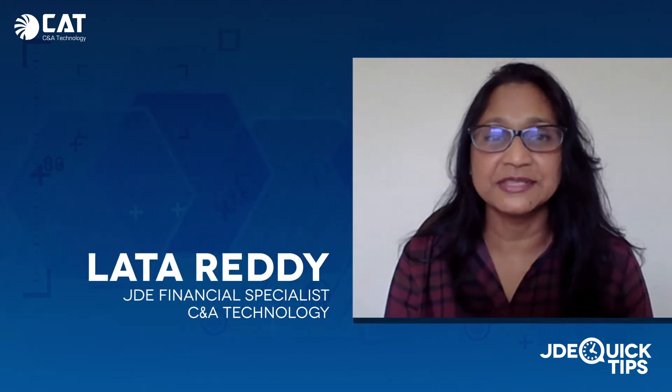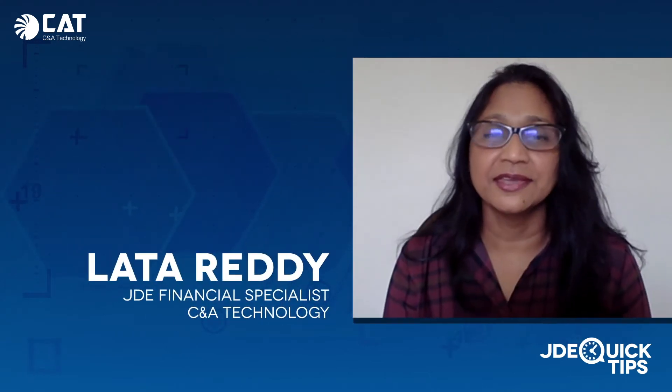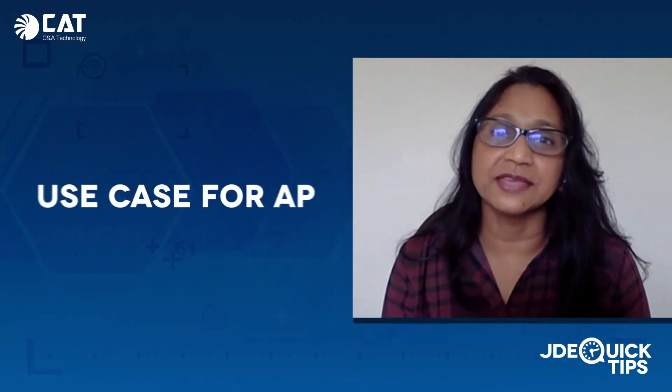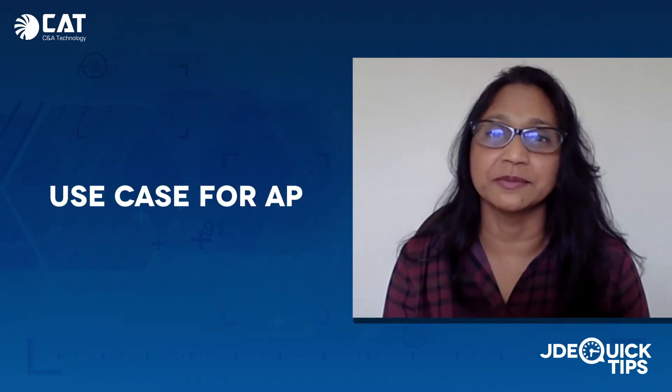Hello and welcome to JDE Quick Tips. My name is Lata Reddy. Today I'm going to go over a use case for accounts payable.